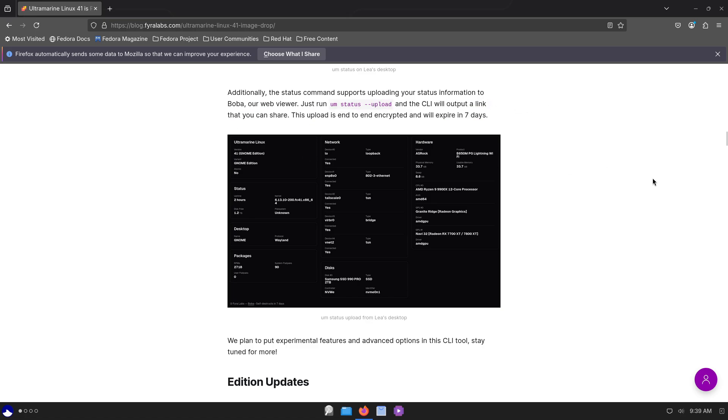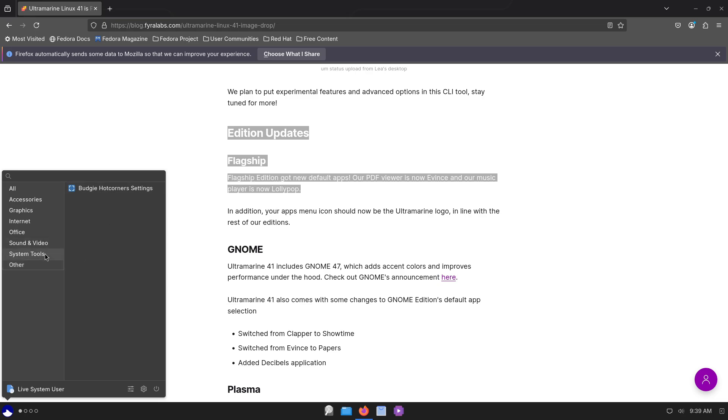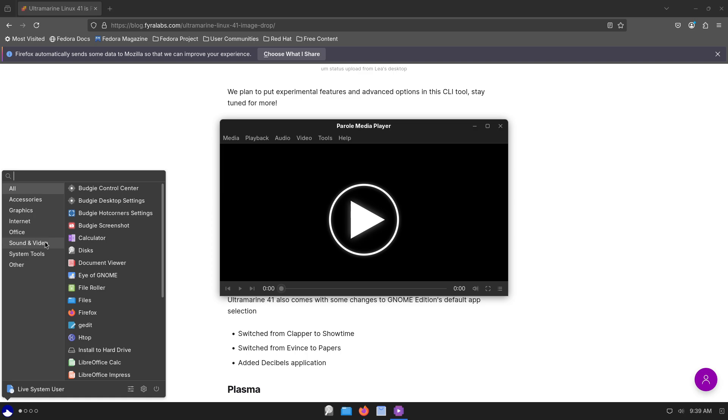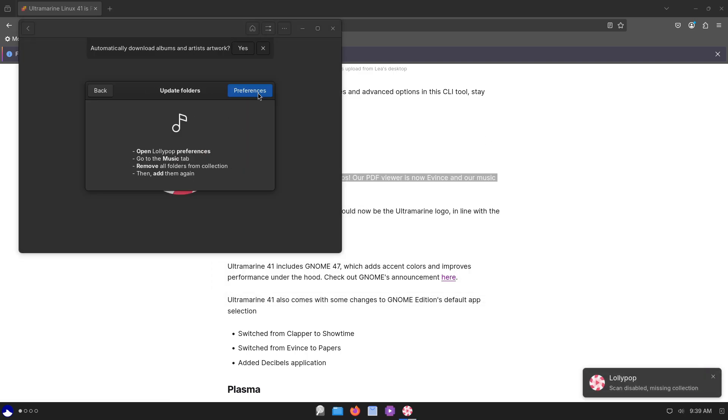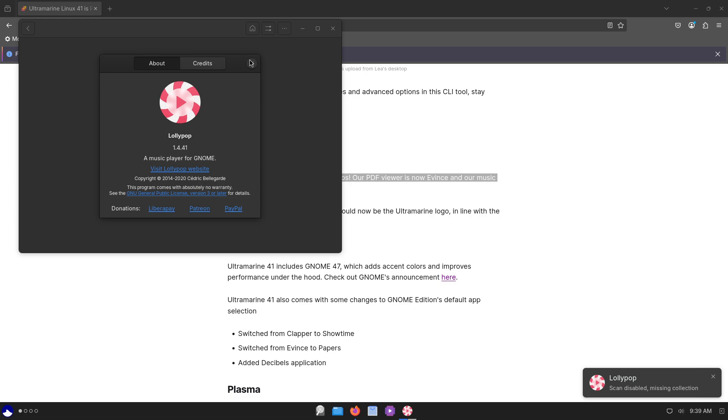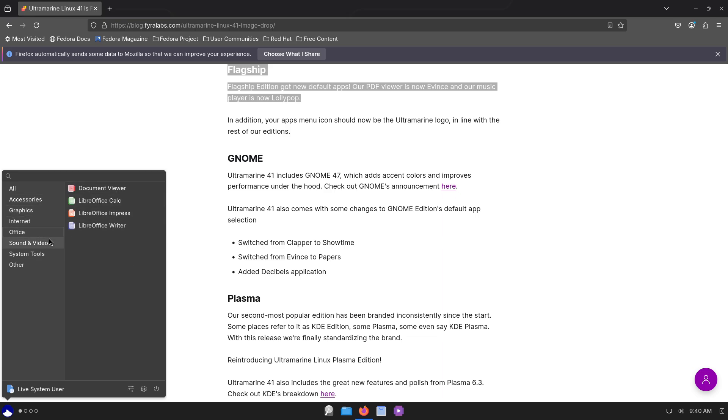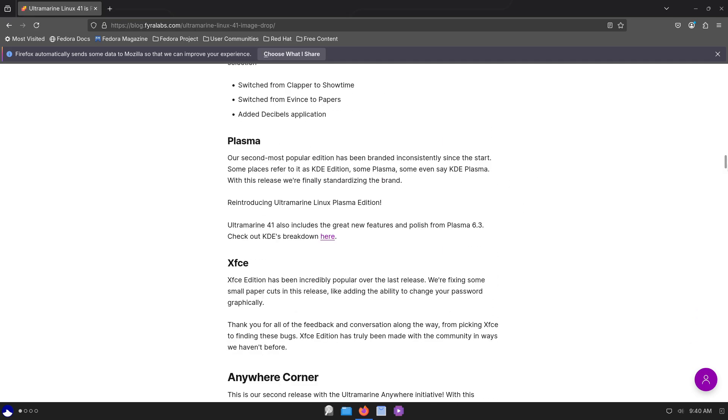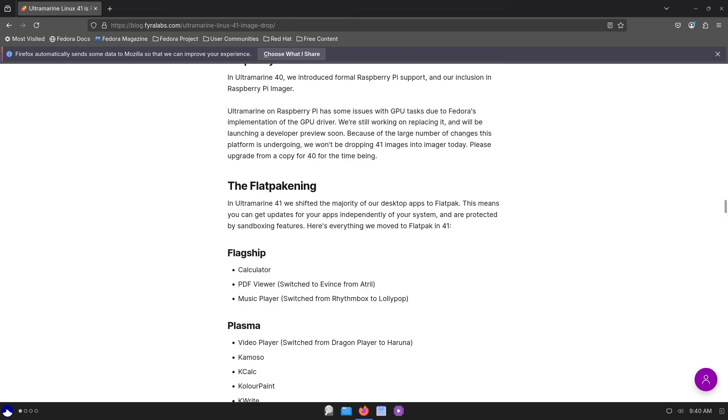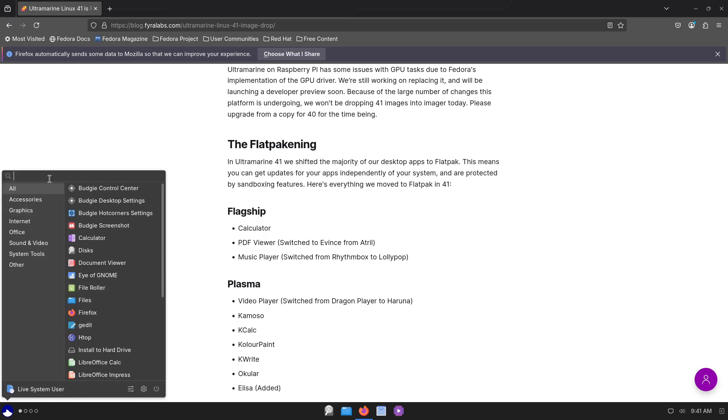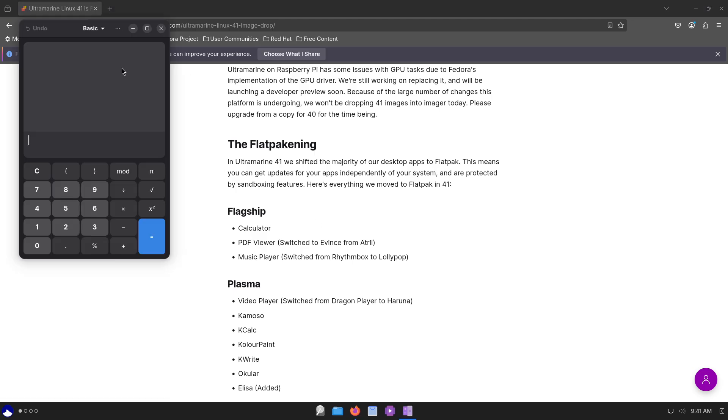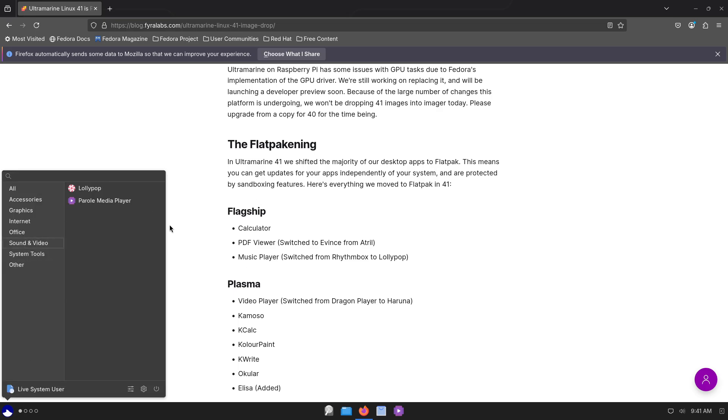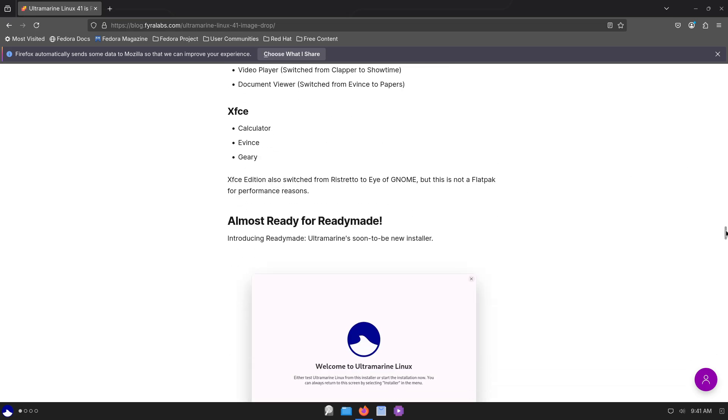Flatpak migration: to boost application isolation and upgrade flexibility, most desktop apps across all editions have migrated to Flatpak sandboxing. Flagship includes Calculator, Evince, Lollipop, GNOME Extensions, Gaphor, Connections, Text Editor, Calendar, Maps, Weather, Clocks, Contacts, Camera, Showtime, and Papers. Plasma edition includes Dragon Player, Haruna, Konsole, KCalc, KColorPaint, KWrite, Okular, and Elisa. XFCE includes Calculator, Evince, and Gaphor.